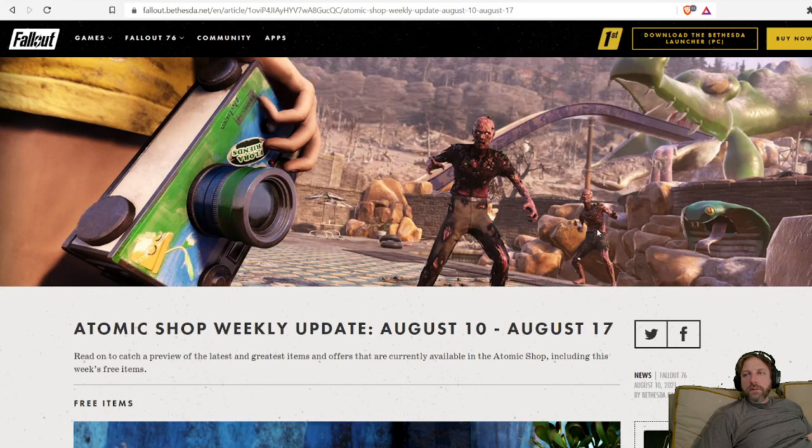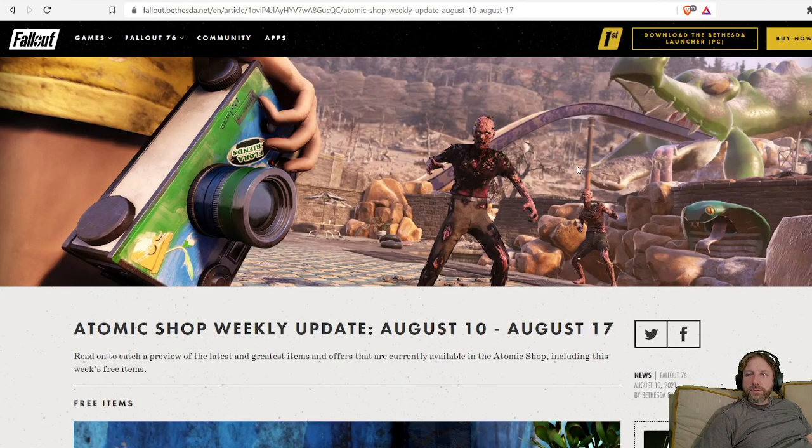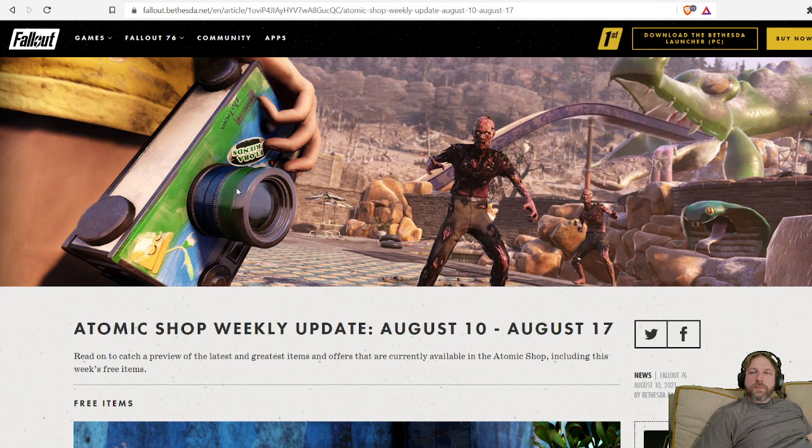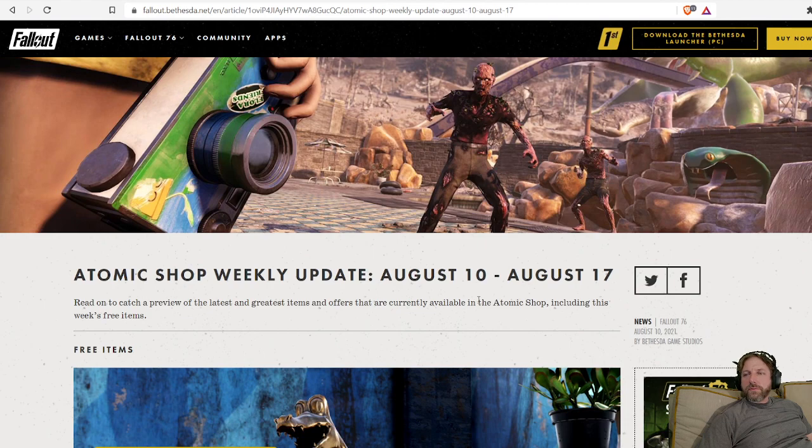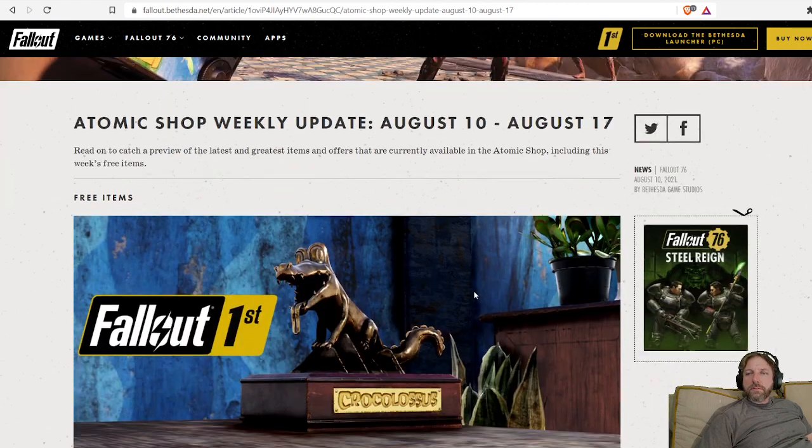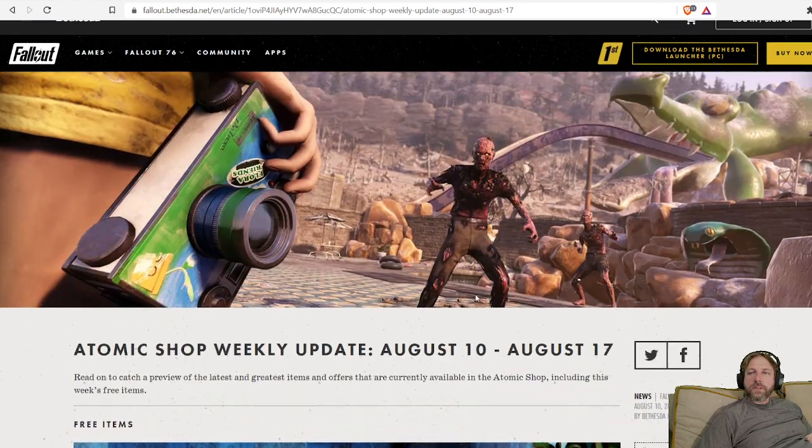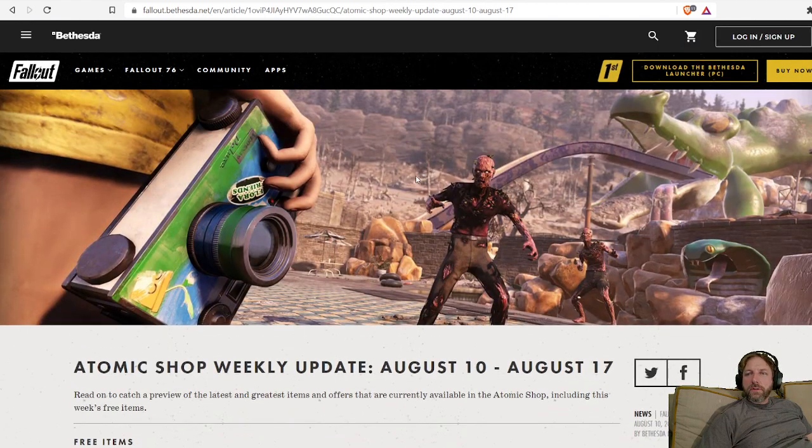Hey, it's Jonathan and thank you for joining me. I hope this video finds you in good fortune. This is going to be the weekly sales in the Atomic Shop. We're just going to go over what's on sale this week, see if we can pick up some goodies.